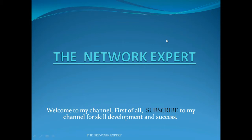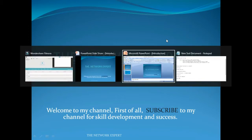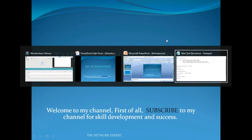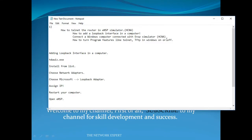Hello friends, welcome to my channel The Network Expert. Please subscribe to my channel for skill development and success. Today our topic is how to telnet a router in the ENSP simulator.